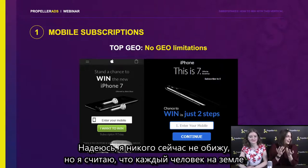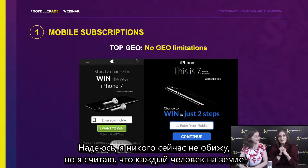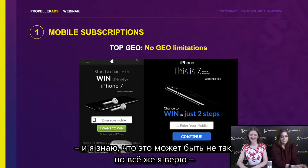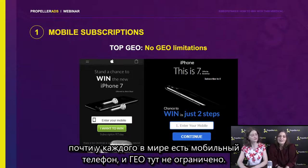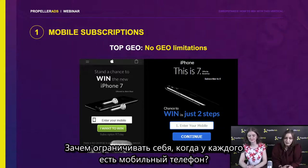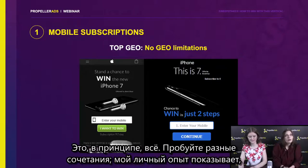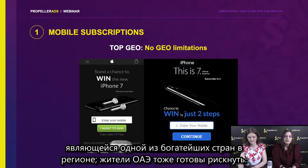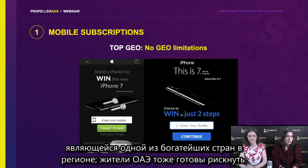I believe that almost every person in this world has a mobile phone, so the GEO is not limited. Why limit yourself when everyone has a mobile phone? Try different combinations. From my personal experience, I know that sweepstakes convert well in African countries — for example, South Africa, which is one of the richest countries in the region — and the citizens of the United Arab Emirates are also willing to put something at stake. Since I'm a creative pro and I'm really concerned about the creatives and our policy, I have left some policy Easter eggs in this presentation. Every time you see an example of a creative, you might notice something's wrong — if you do, write in the chat and you will be rewarded.